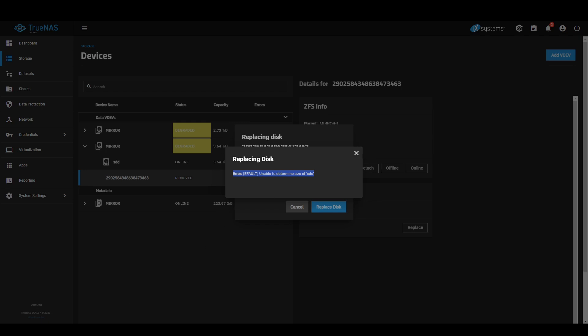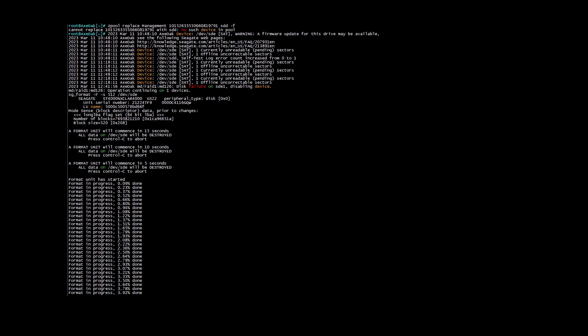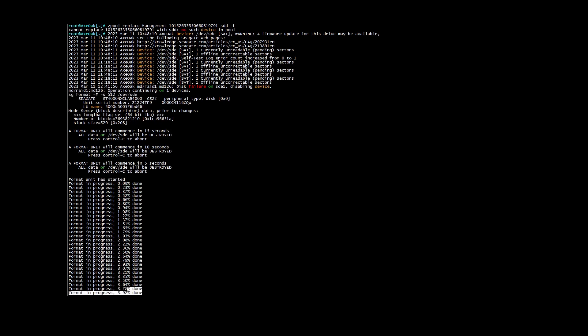So I pulled up SSH, went into the system, and identified this drive that I bought off eBay as having a sector size of 520 and not 512. Went through, ran the command for 512, and you can see it's currently pending.